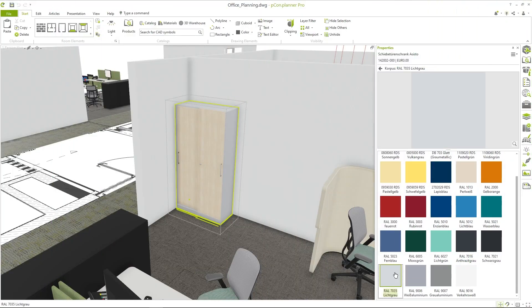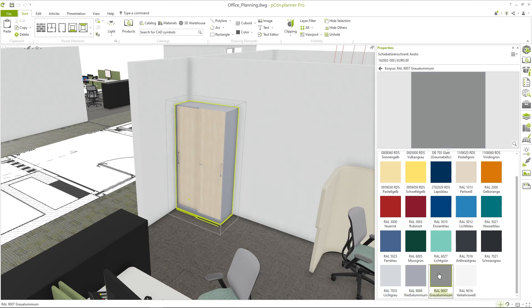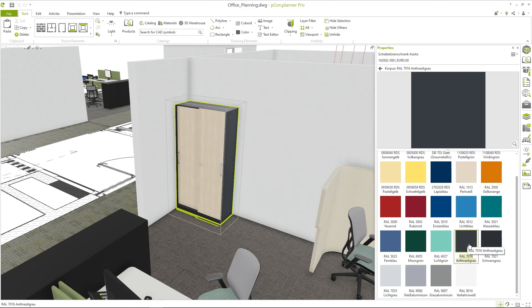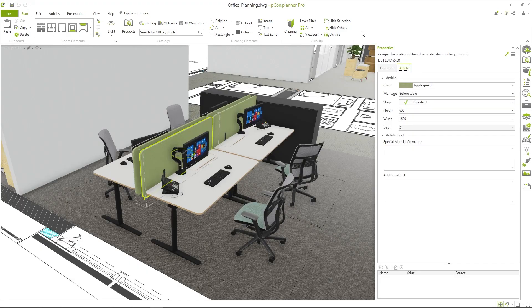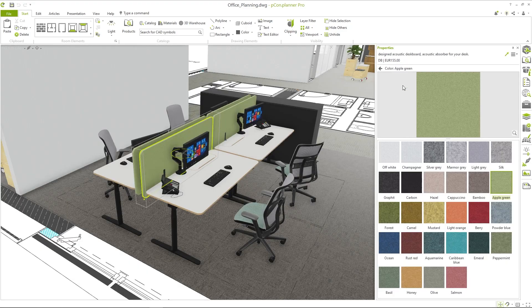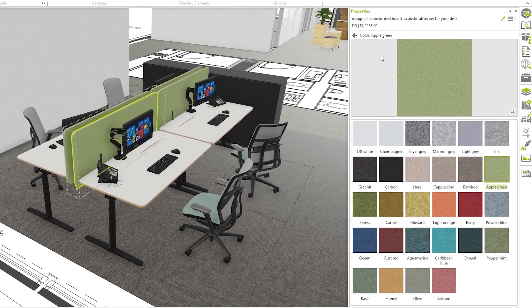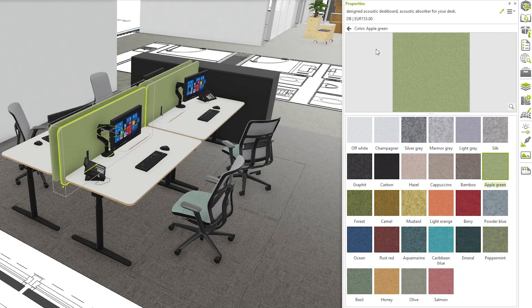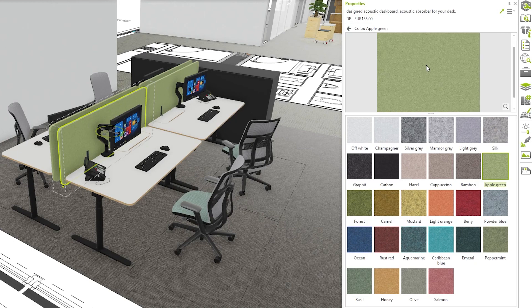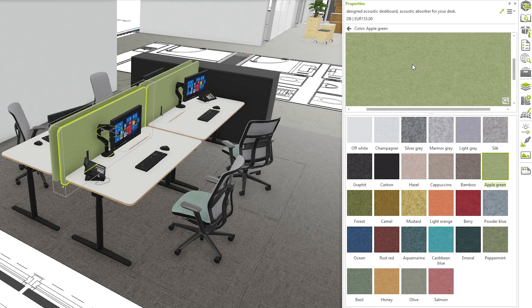High resolution property images on products make it easier for you to select materials in PCON Planner Pro and allow a detailed view of the material structure. If available from the manufacturer, clicking on the preview image will open a larger preview of the selected material, helping you to identify and compare suitable materials.